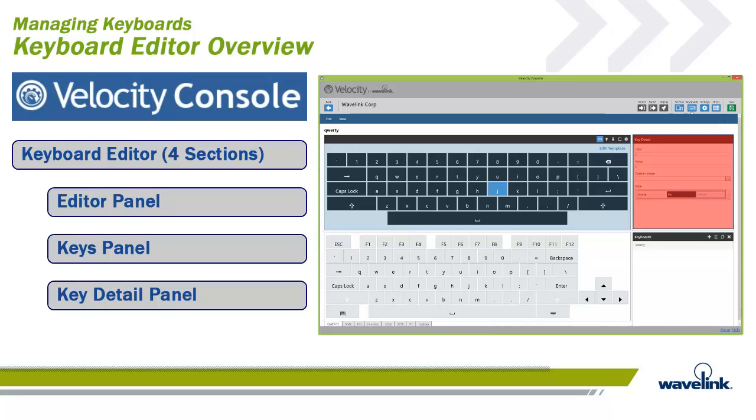Third is the Key Detail panel. Set attributes of individual keys, such as labels, values, and styles, from this panel.